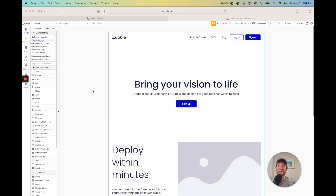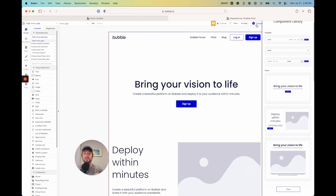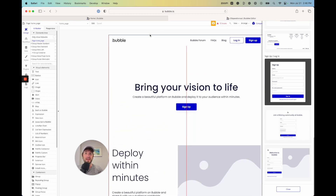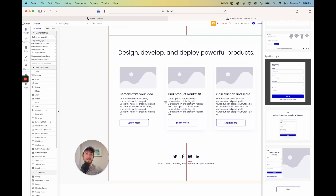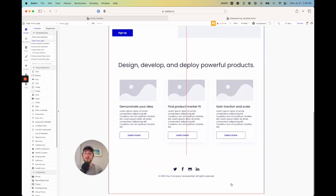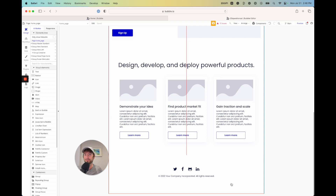Here we are in the Bubble designer. I've pulled in different components that Bubble provides. If you click on the top right of your Bubble designer, you can see the component library — I pulled in a navbar, a header, a couple different sections, and a footer. I'm going to use these components to demonstrate the different things that Bubble has done to make them responsive and work on all screen sizes.